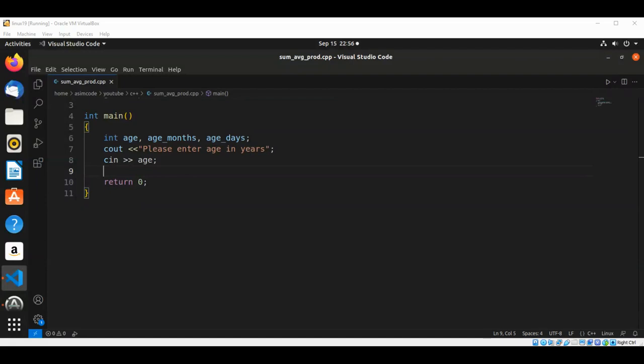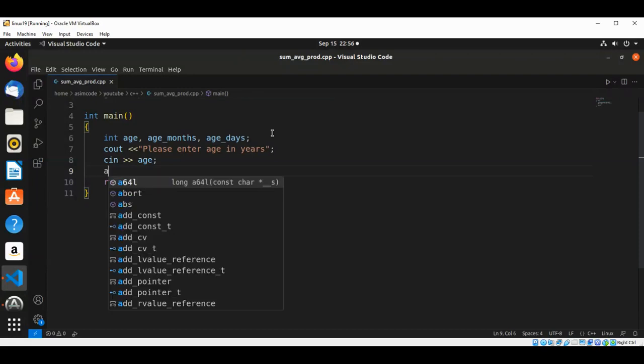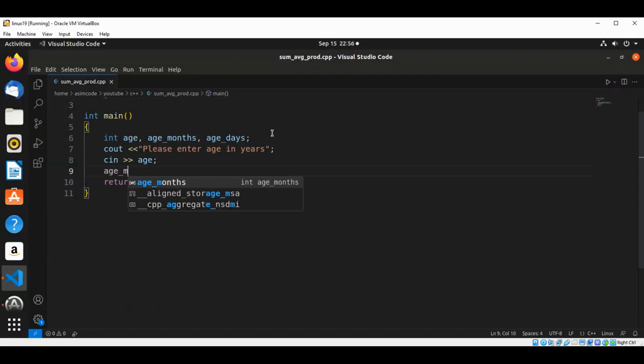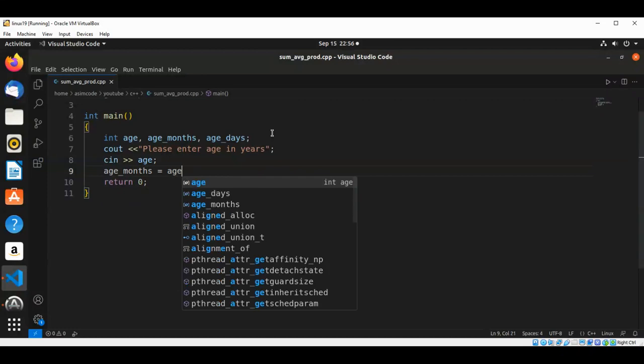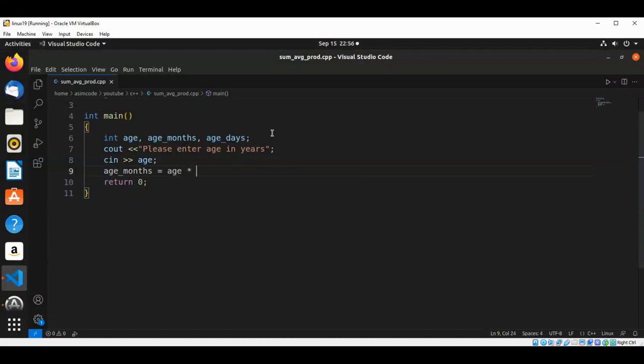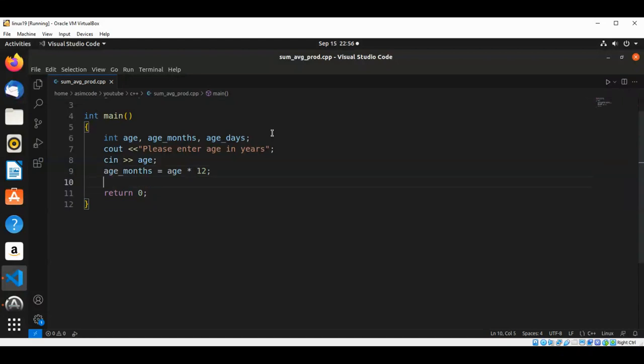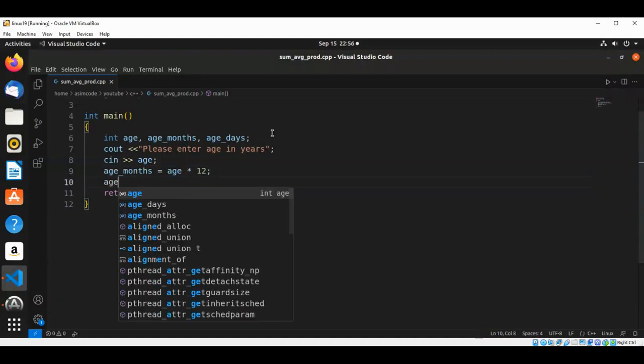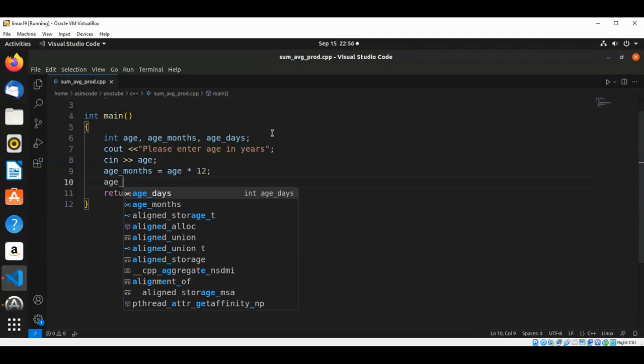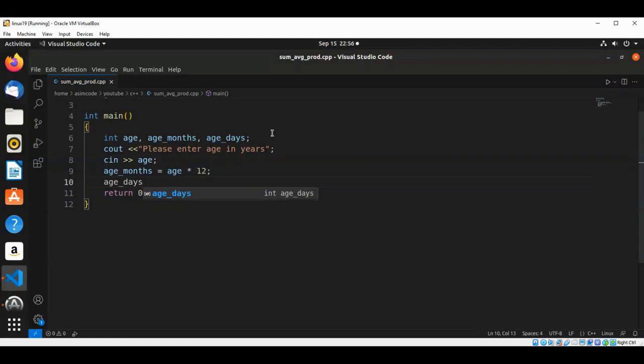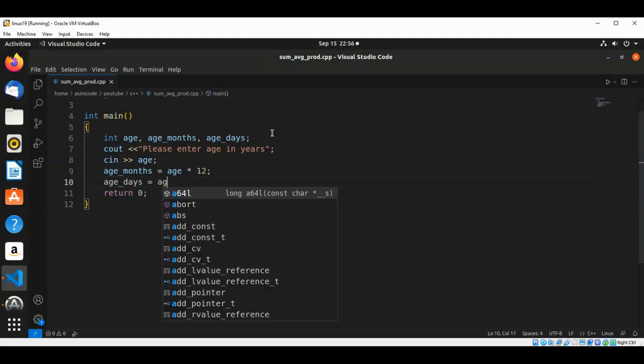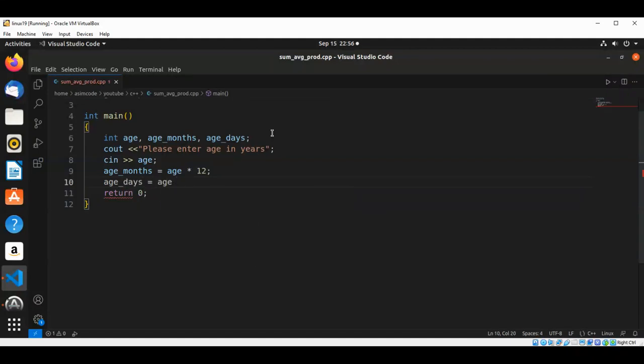Now we are going to calculate age in months, so that will be age_months equals age multiply by 12. And now we are going to calculate age in days, so that will be age multiply with 365.